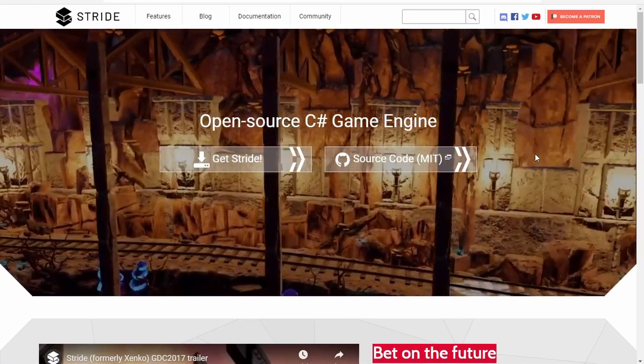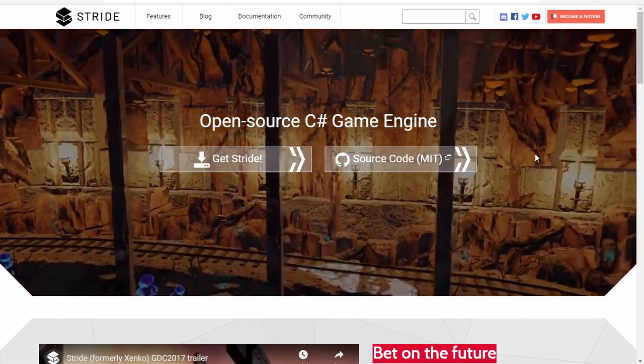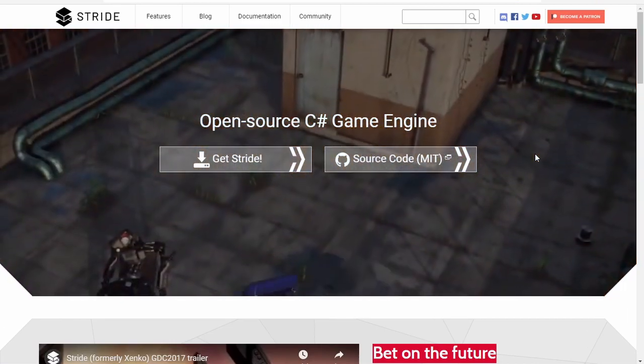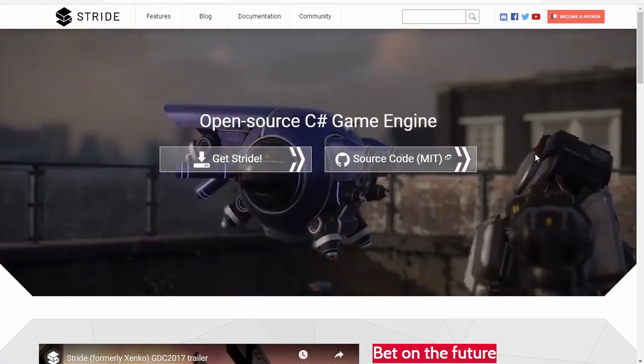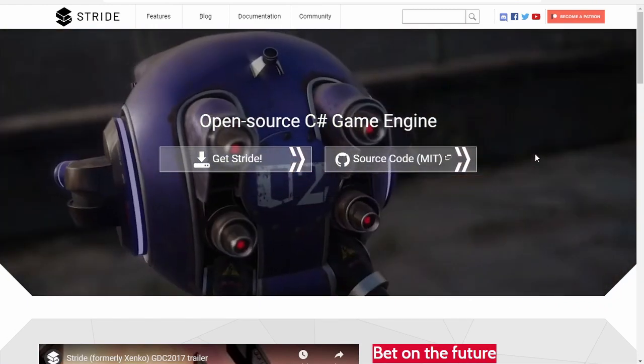Hi! In this tutorial, you will learn how to locally build Stride and use it with your game.